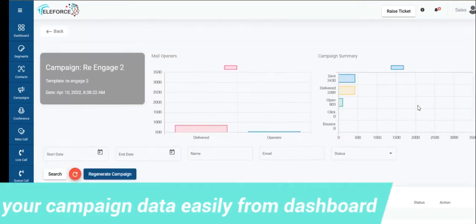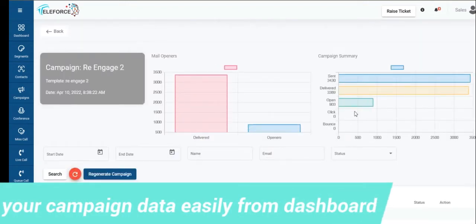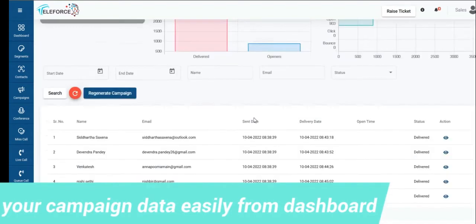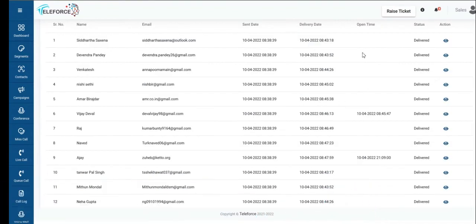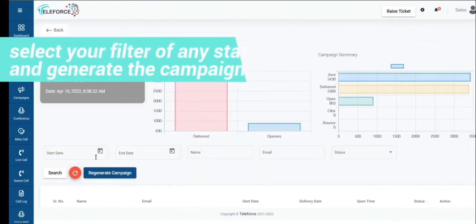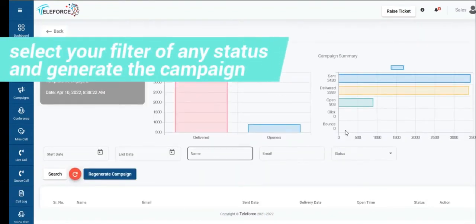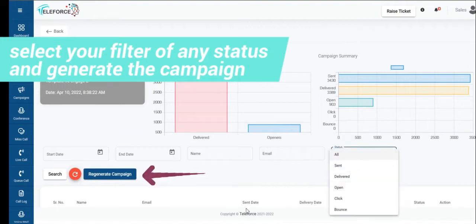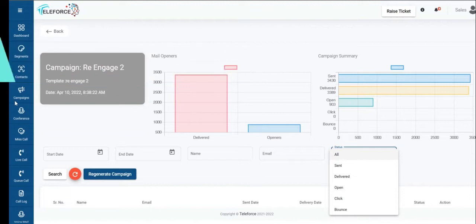You are easily able to track open rates, delivery rates, send rates and also click rates if there would be any onto the email. You can have a view, select a filter of any status delivered or open and you can regenerate an email campaign very easily from here as well.